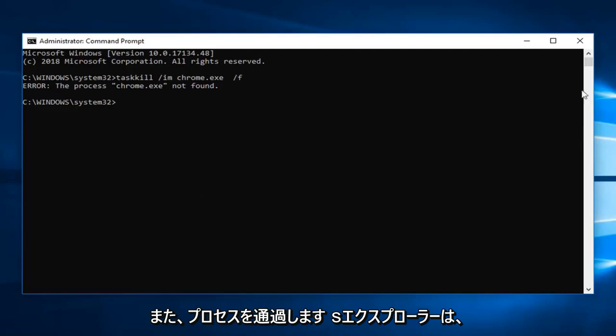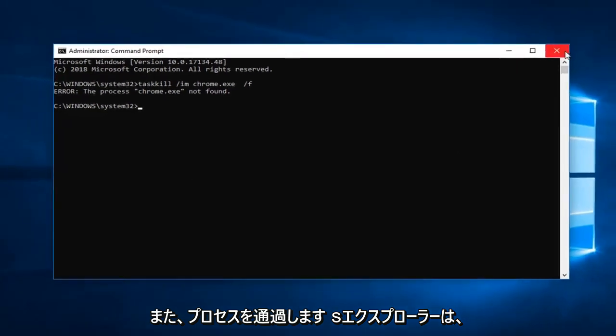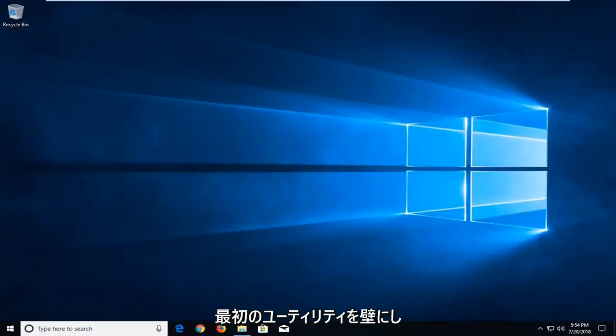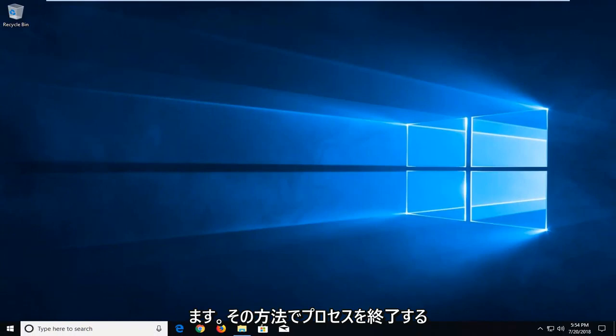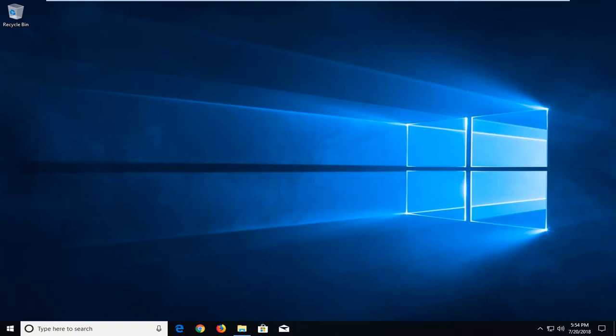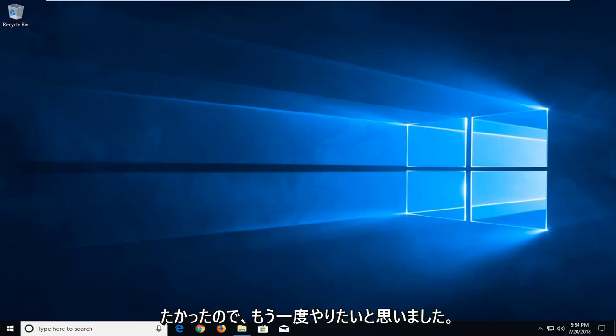You can also go through Process Explorer as well, another Microsoft utility. You're more than welcome to try and terminate processes that way as well. But what fun is that? We wanted to make it a little interesting for this tutorial.